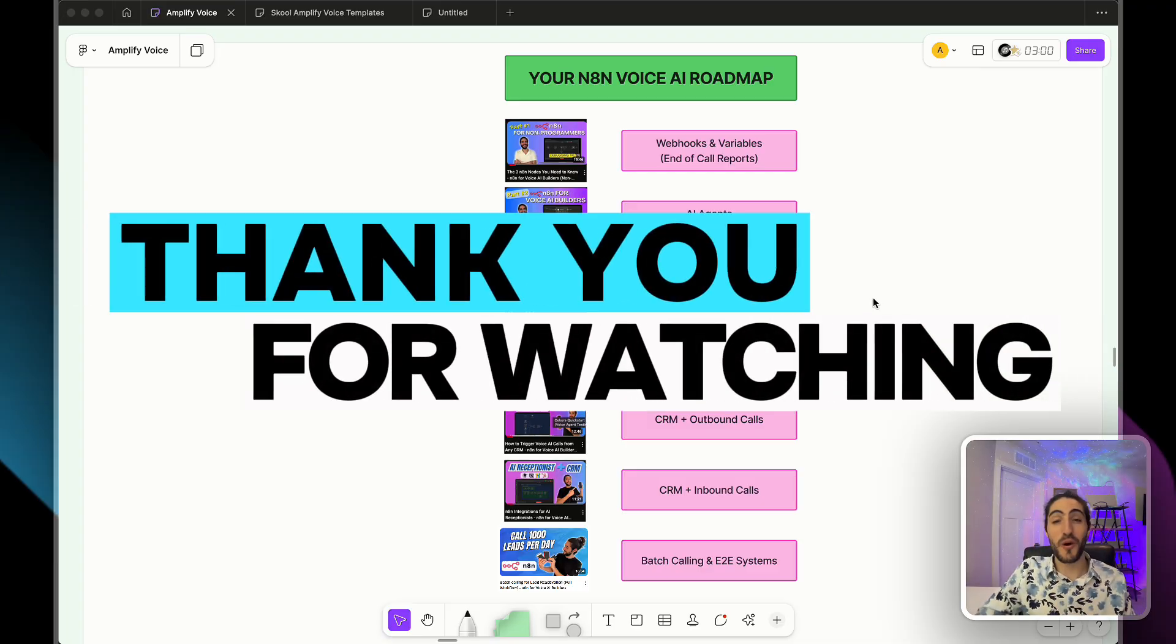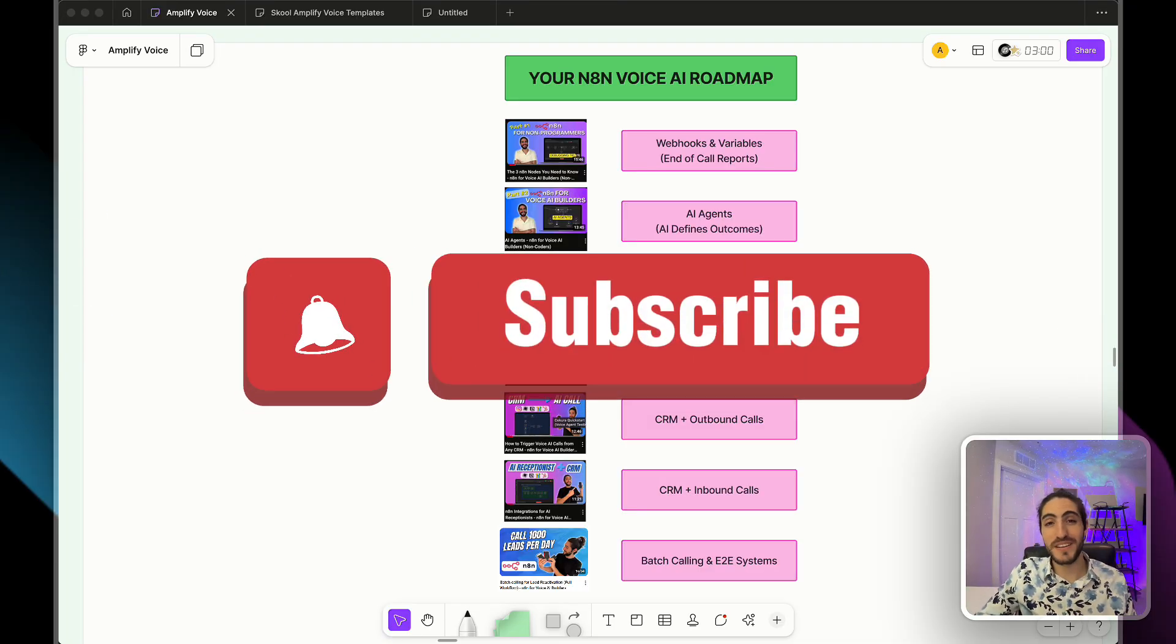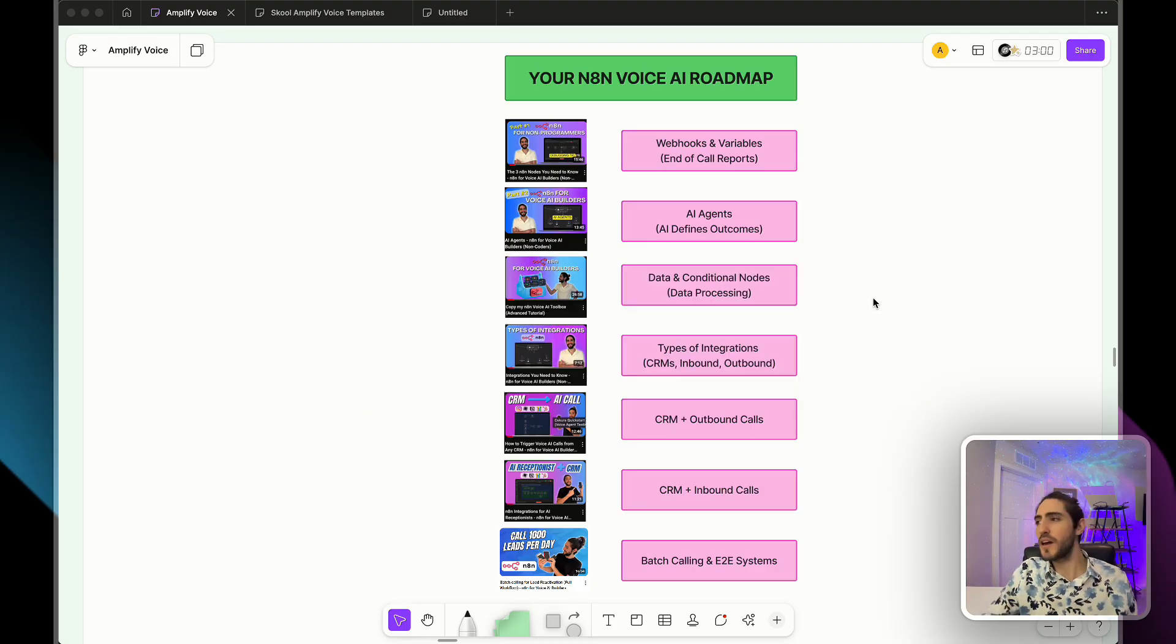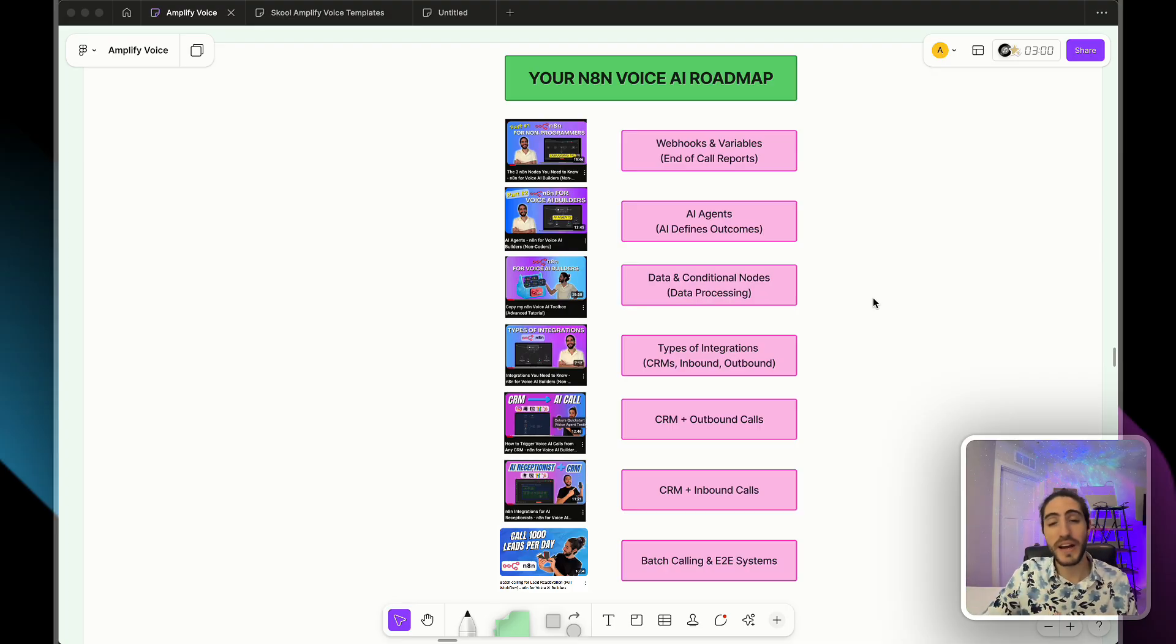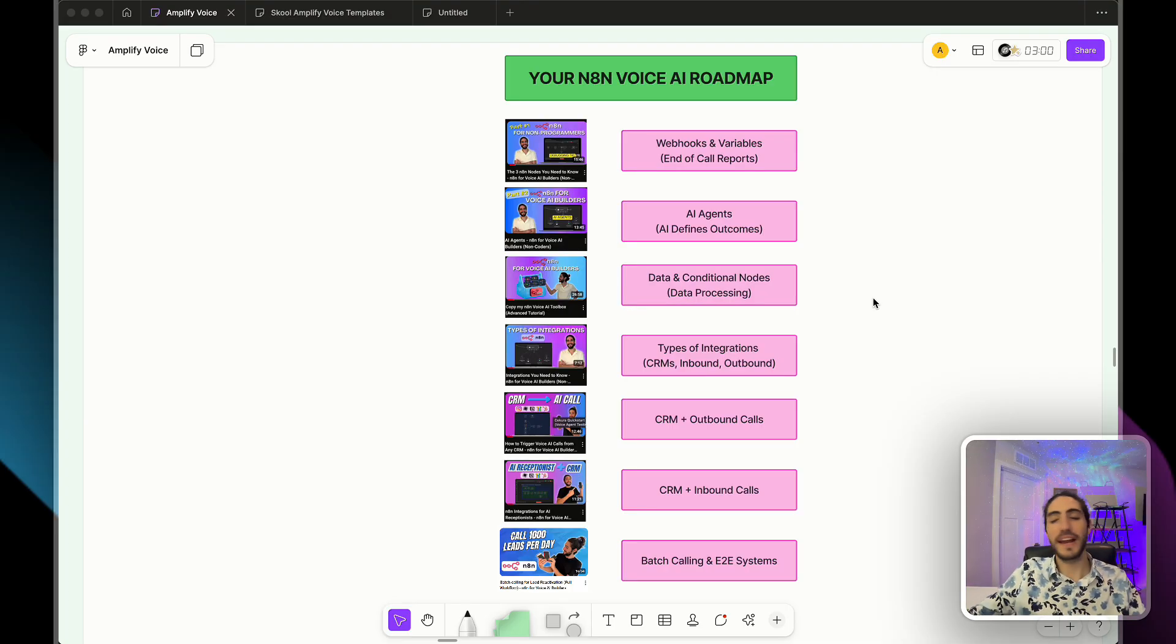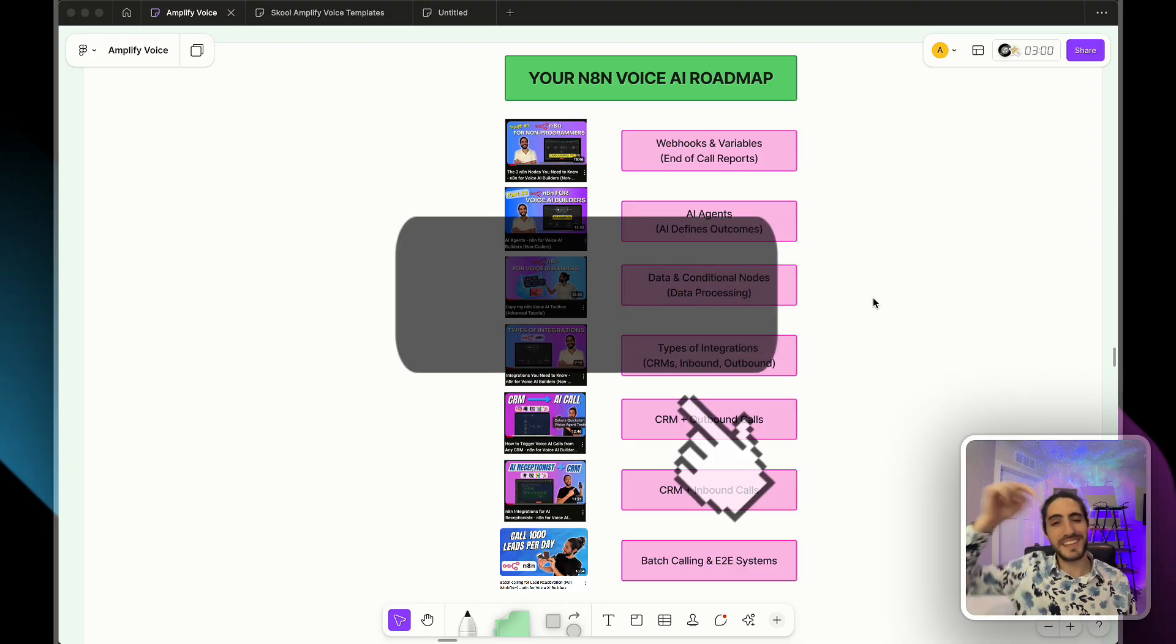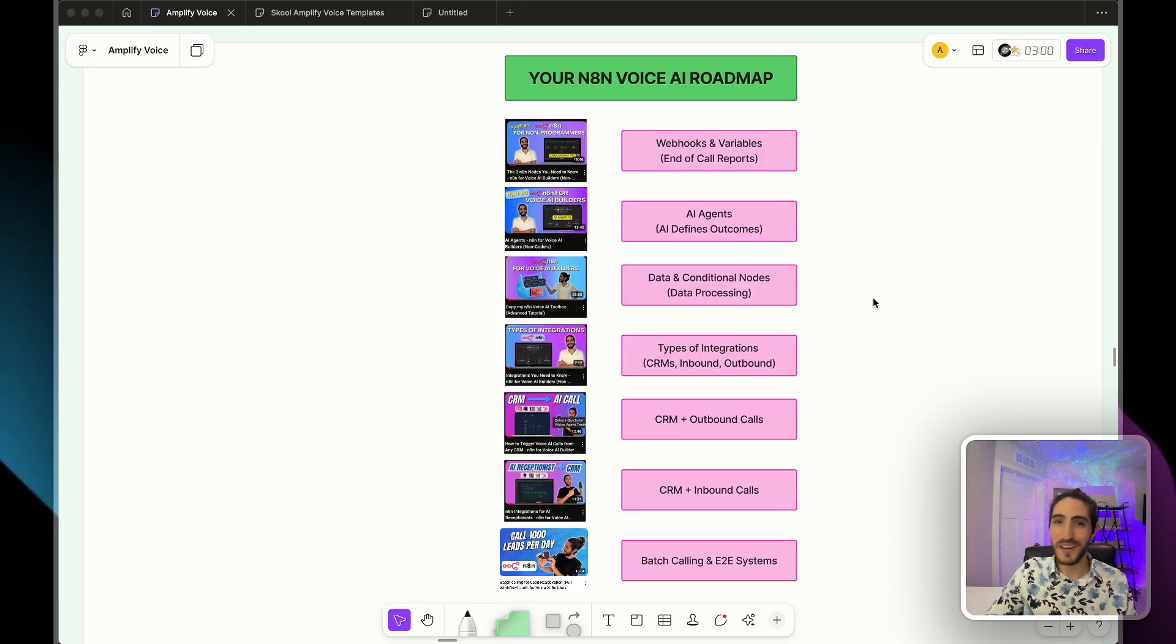Thank you so much for watching. Make sure you hit the subscribe button so you don't miss any future videos. And if you get stuck at any point which is going to happen, come join our school community where we have live sessions. We can troubleshoot together during build hours, and you'll get everything that you need in order to build and sell great voice agents. Links are in the description. I'll see you in part one. And remember to never stop prompting.